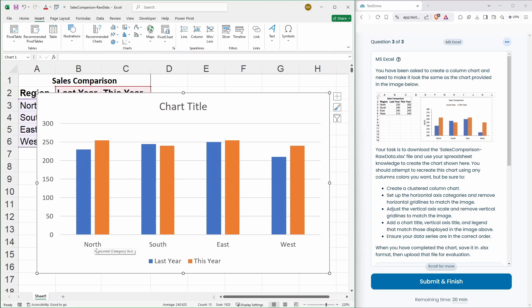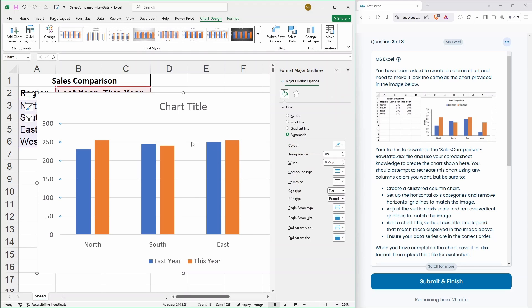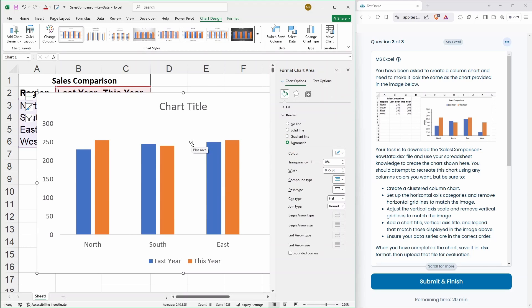So, the order is north, south, east, west. That's the same order that they've got over here. Okay. So, we've created a clustered column chart. So, step two. Set up the horizontal axis categories and remove the horizontal grid lines. Should be able to just click on these grid lines. Let's clear those out.